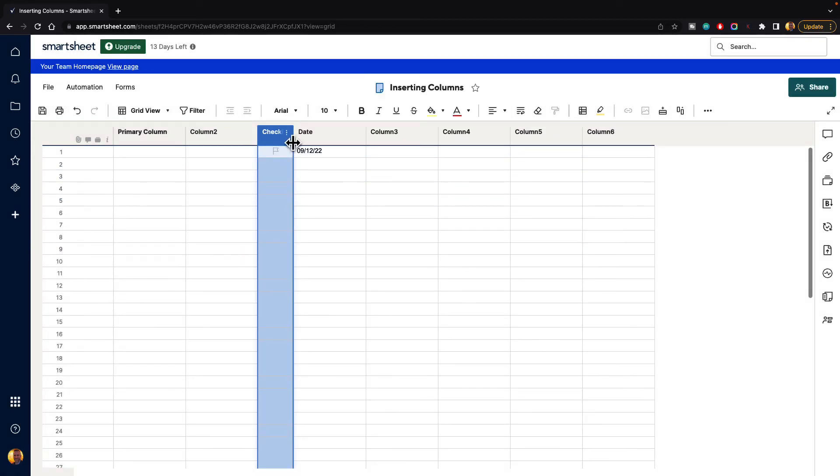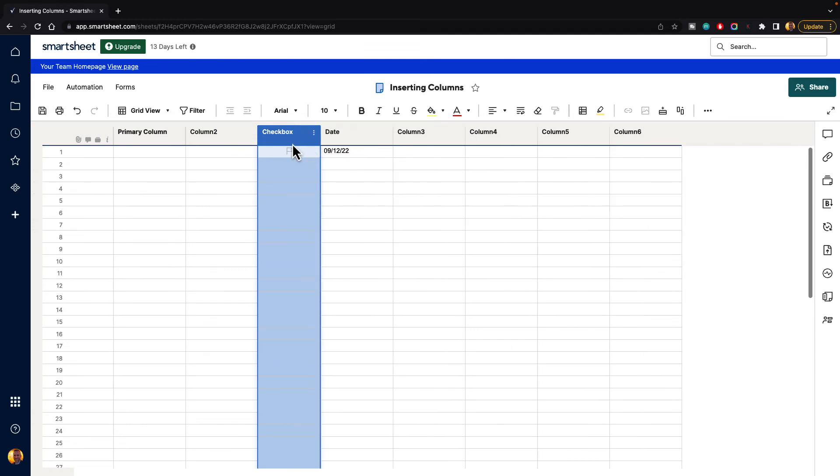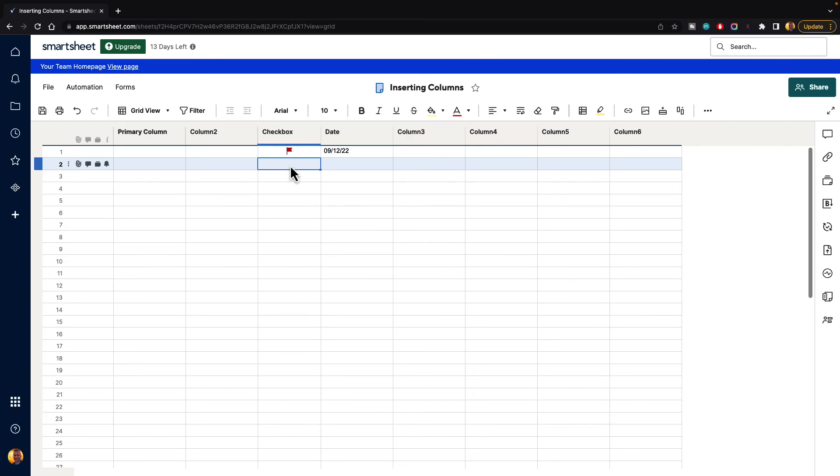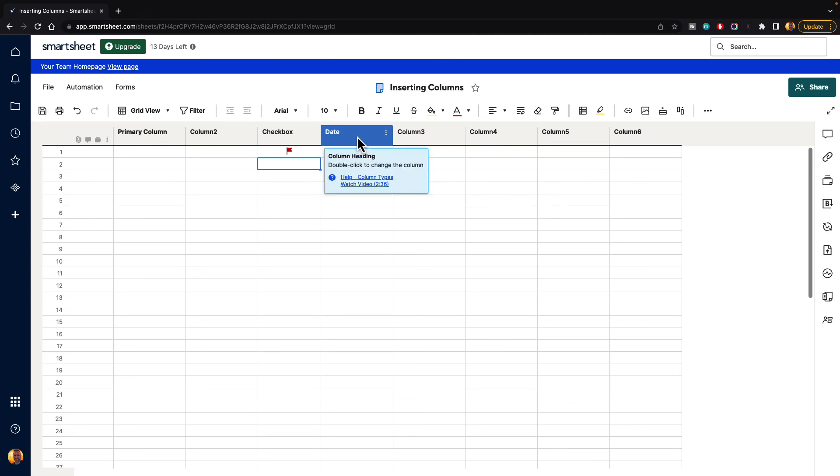Now we have a checkbox column to the left of the date column, and we can select these little flags, and that will turn those on for us. So that is how you insert columns inside of Smartsheet.